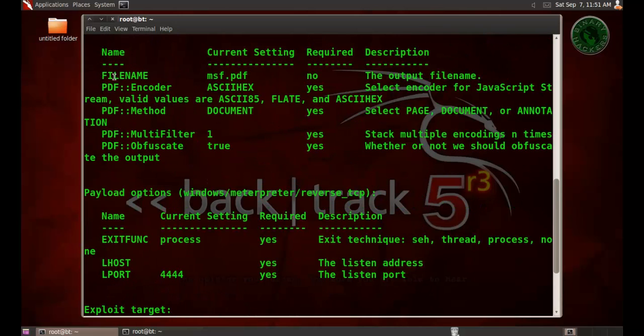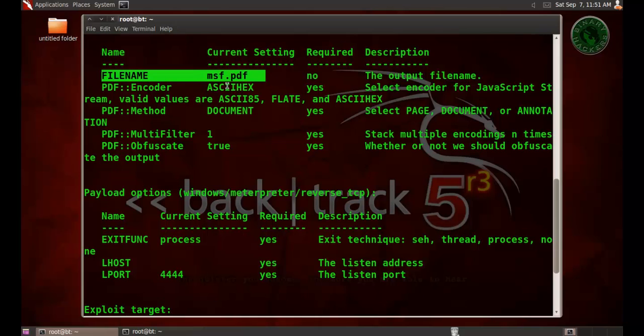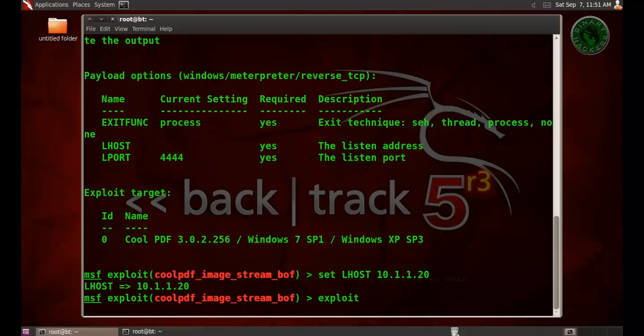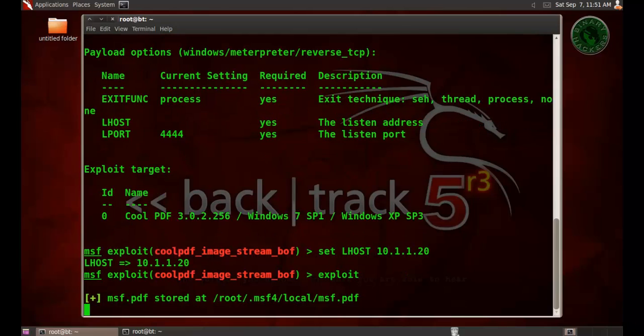Here's our file name msf.pdf. If you want you can change the file name. Now type exploit. It will create the msf.pdf file in our root directory.